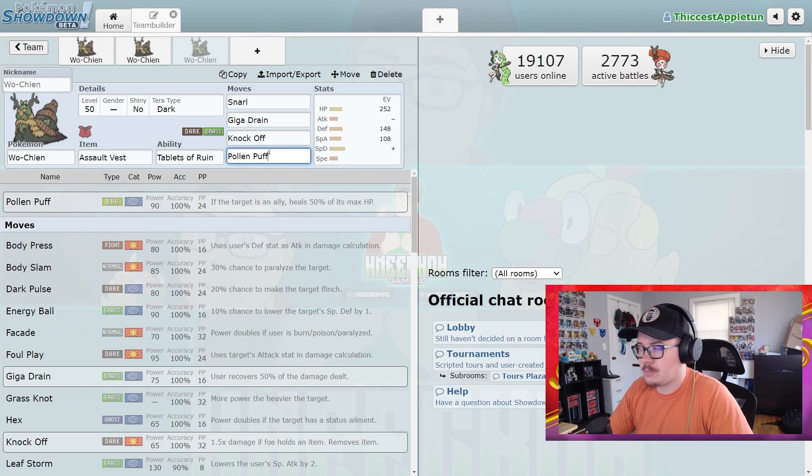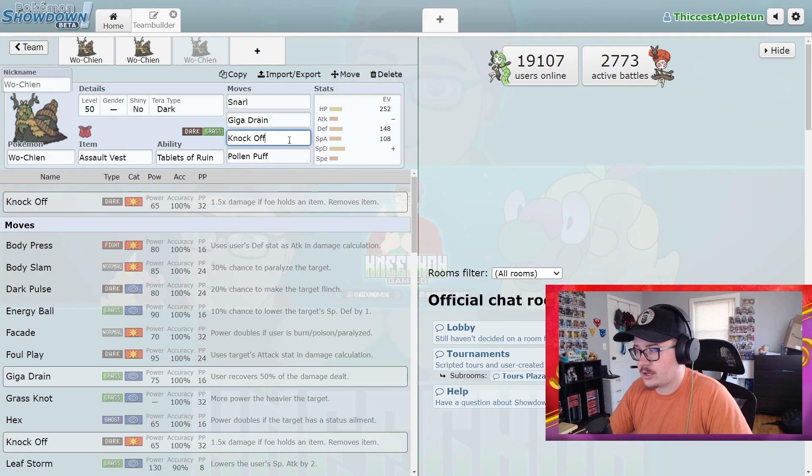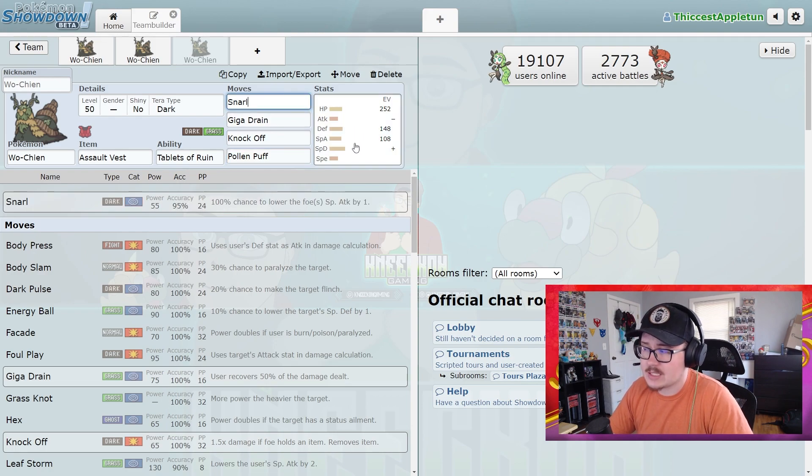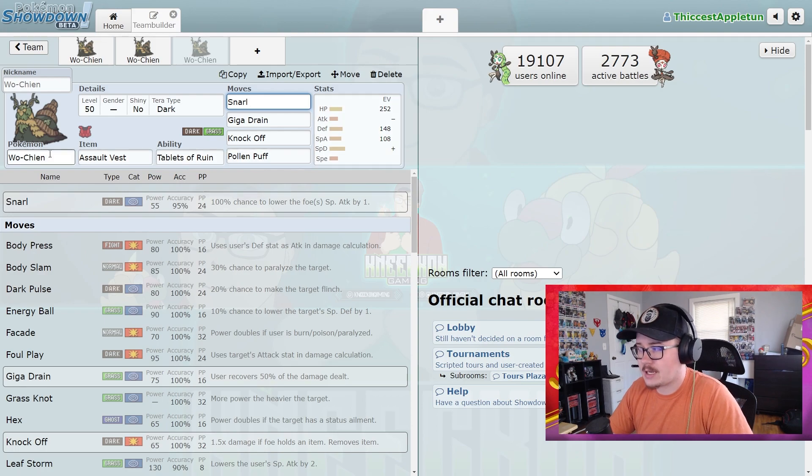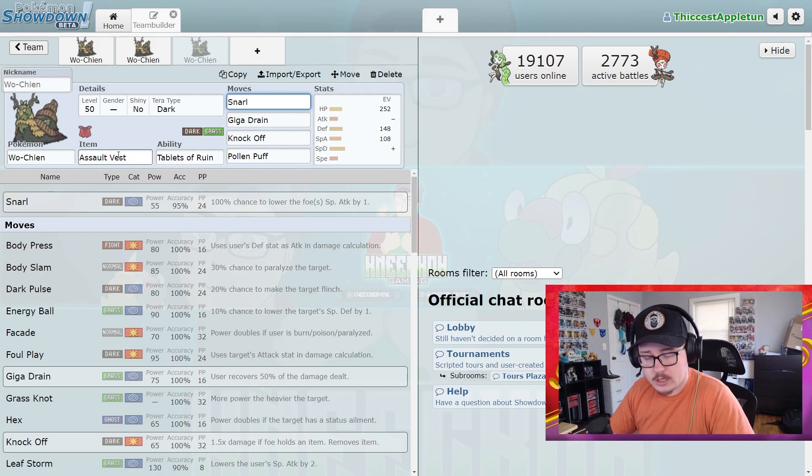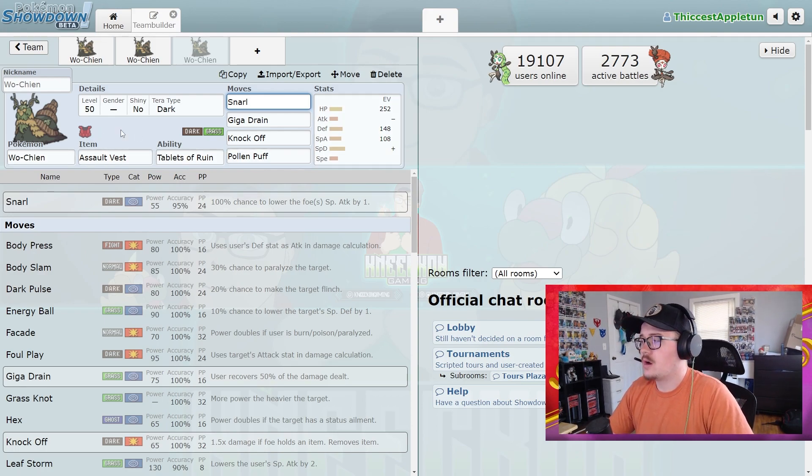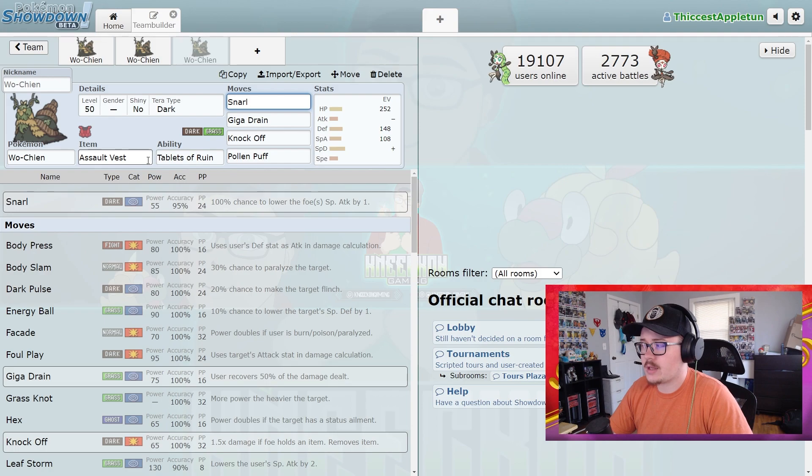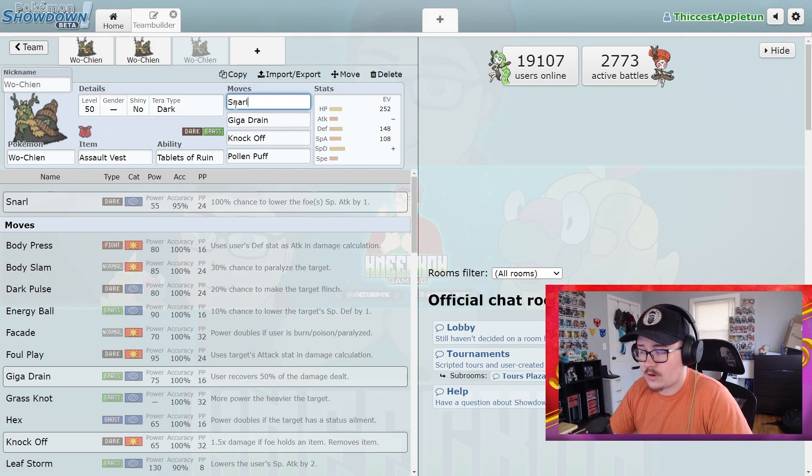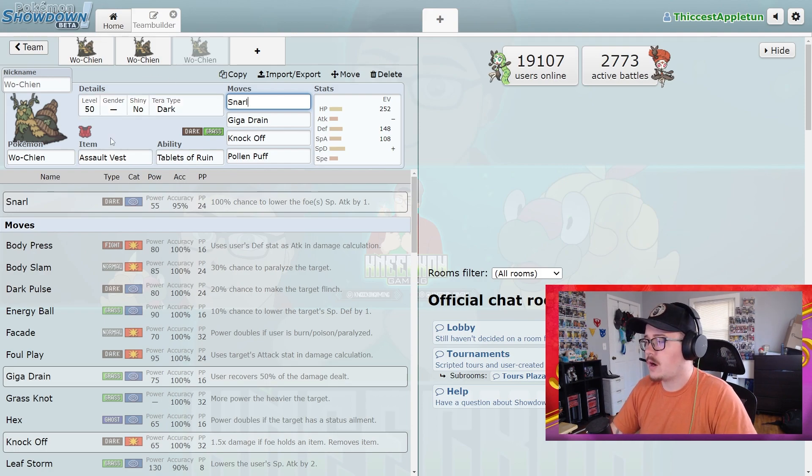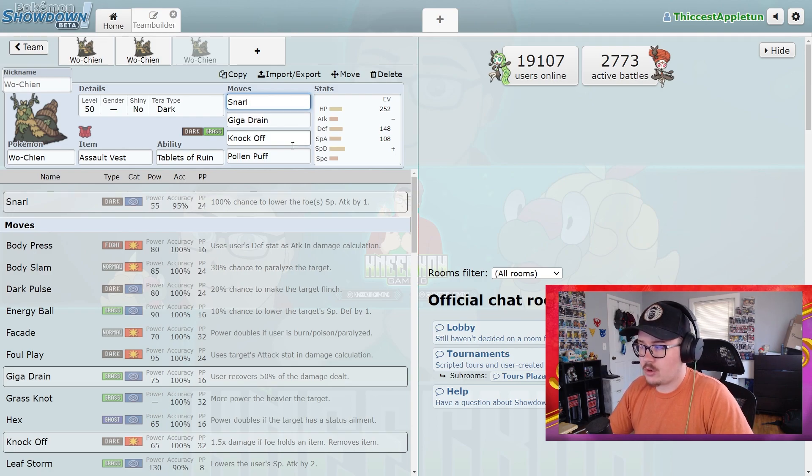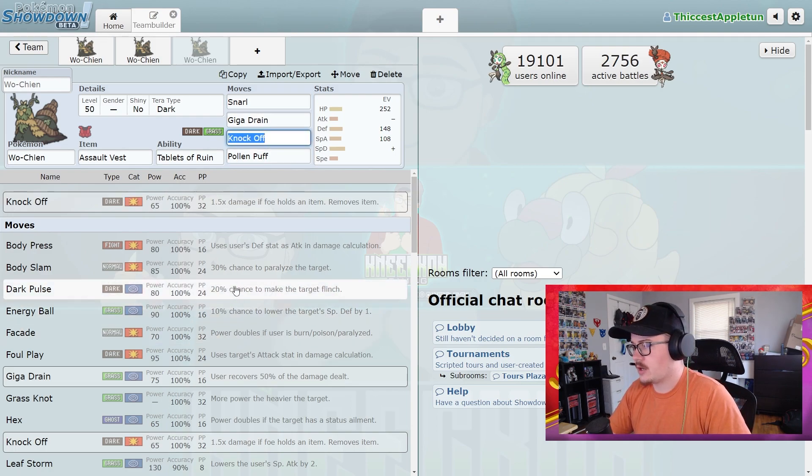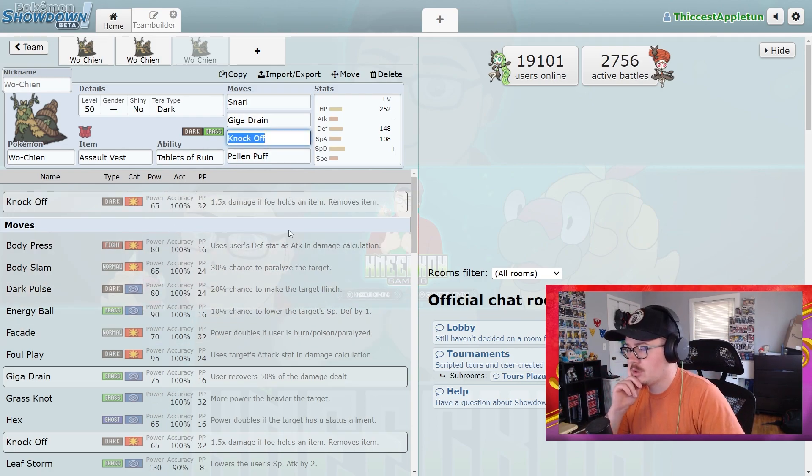Pollen Puff obviously still here, Knock Off's here. But like Snarl is a really solid option for this Pokémon if you're running a more supporting set, kind of does what you know Arcanine would do. So kind of nice in the same way that Arcanine is, just your Grass-Dark type. I think this is just a really really well-rounded Pokémon, especially if you look at some of the other moves that it has available.